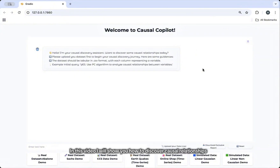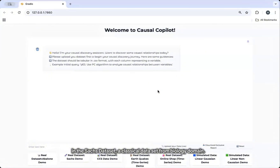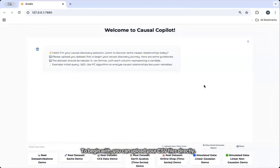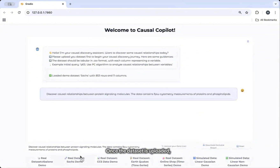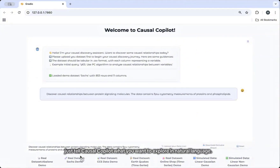In this video, I will show you how to discover causal relationships in the SOX dataset, a classical dataset from the biology domain. To begin with, you can upload your CSV files directly. You can also try these prepared demo datasets by clicking these buttons. Once the dataset is uploaded, just tell Causal Copilot what you want to explore in natural language.